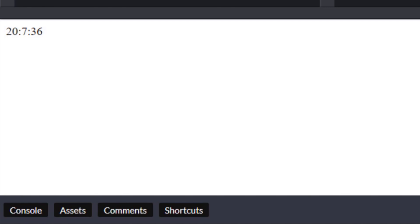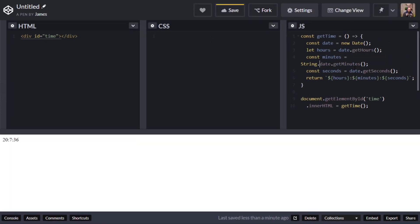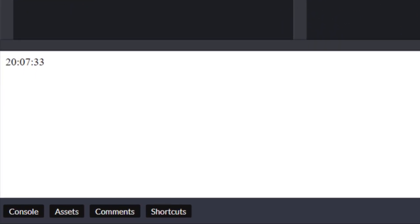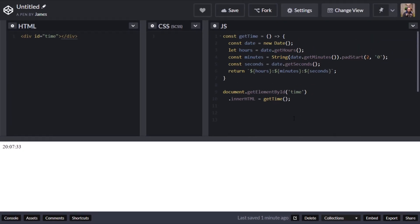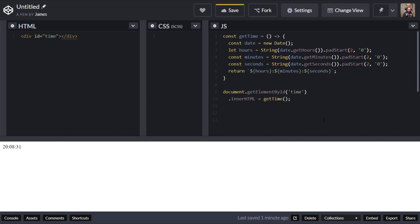There are string functions that can help us: padEnd and padStart actually put in zeros or whatever character you want if the string is shorter than it should be. Let's add padStart onto our minutes to demonstrate. Now you can see the minutes have been padded out with a zero, and we can do that for seconds and hours too. Note that you need to wrap the call to getHours, getMinutes, and getSeconds in a String constructor because those functions return a number, and padStart needs to work on a string.